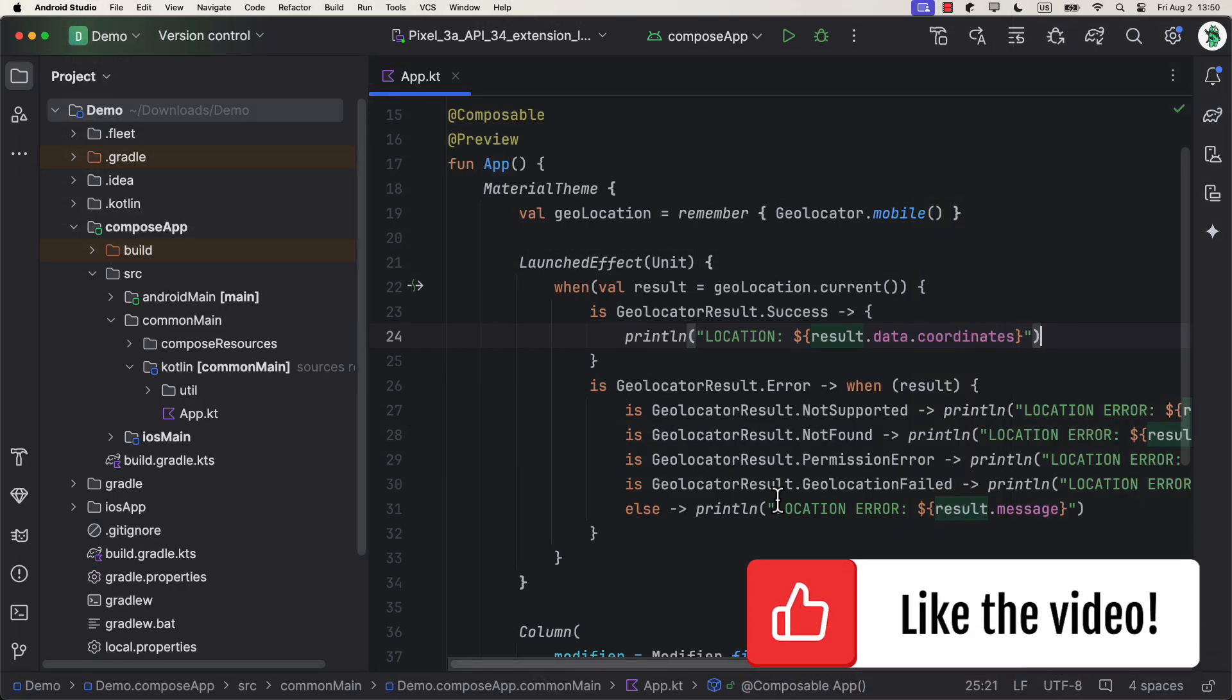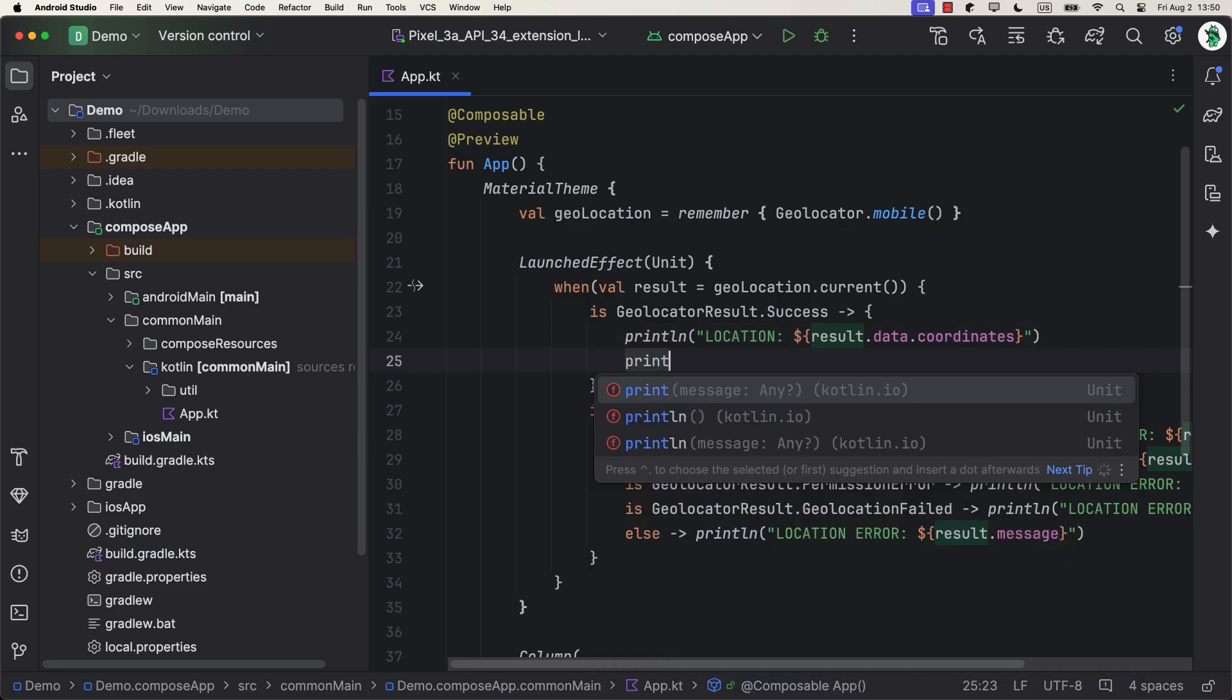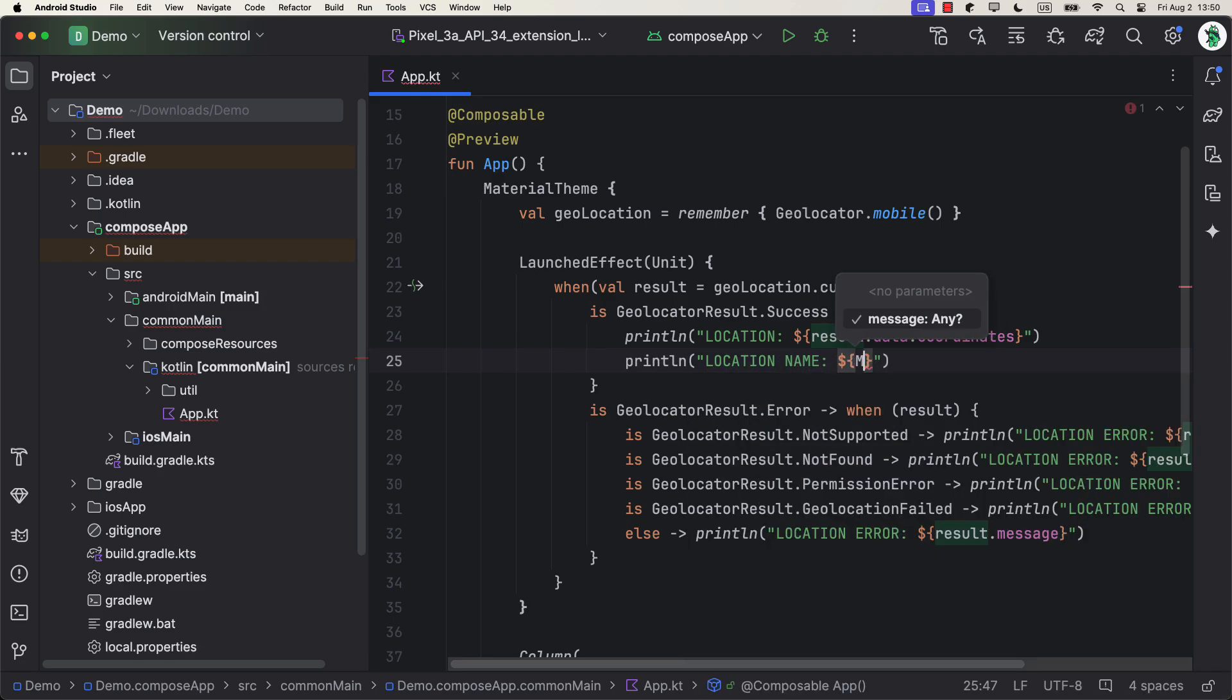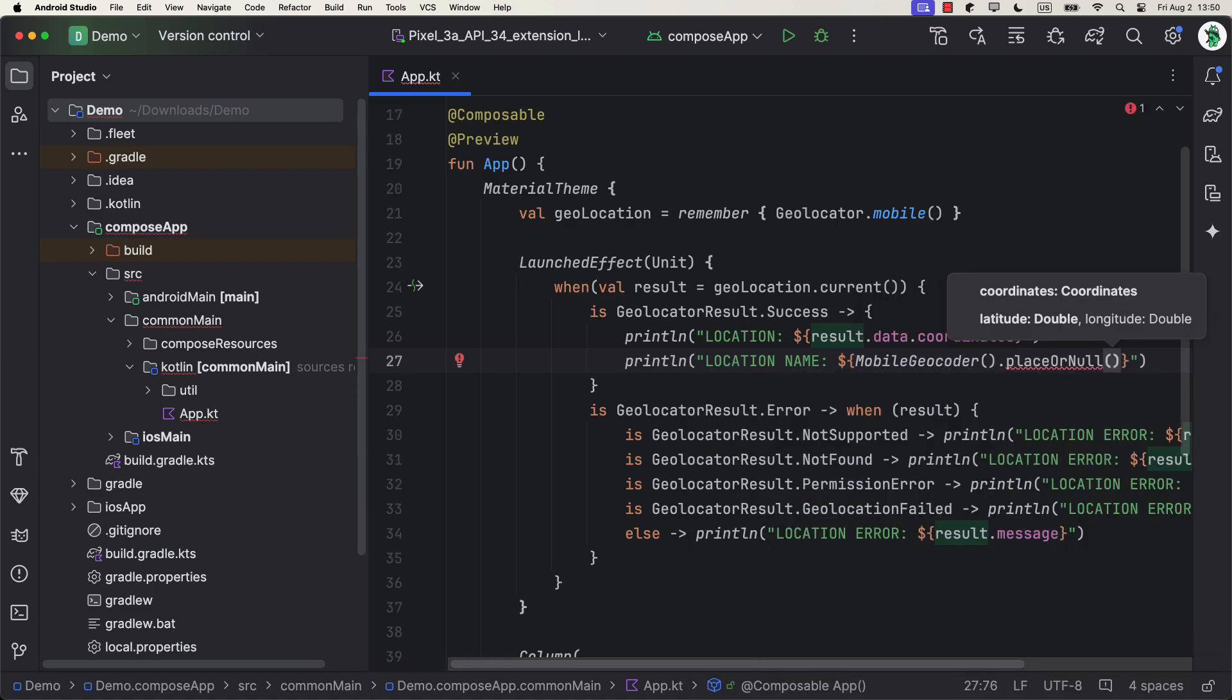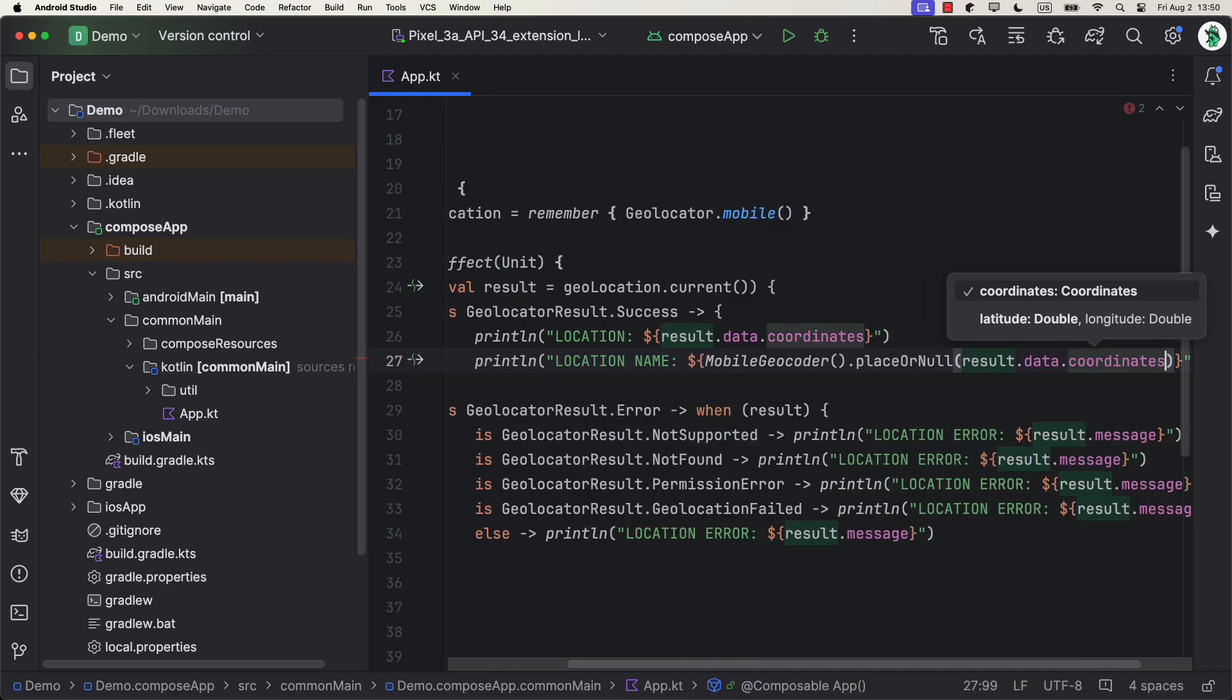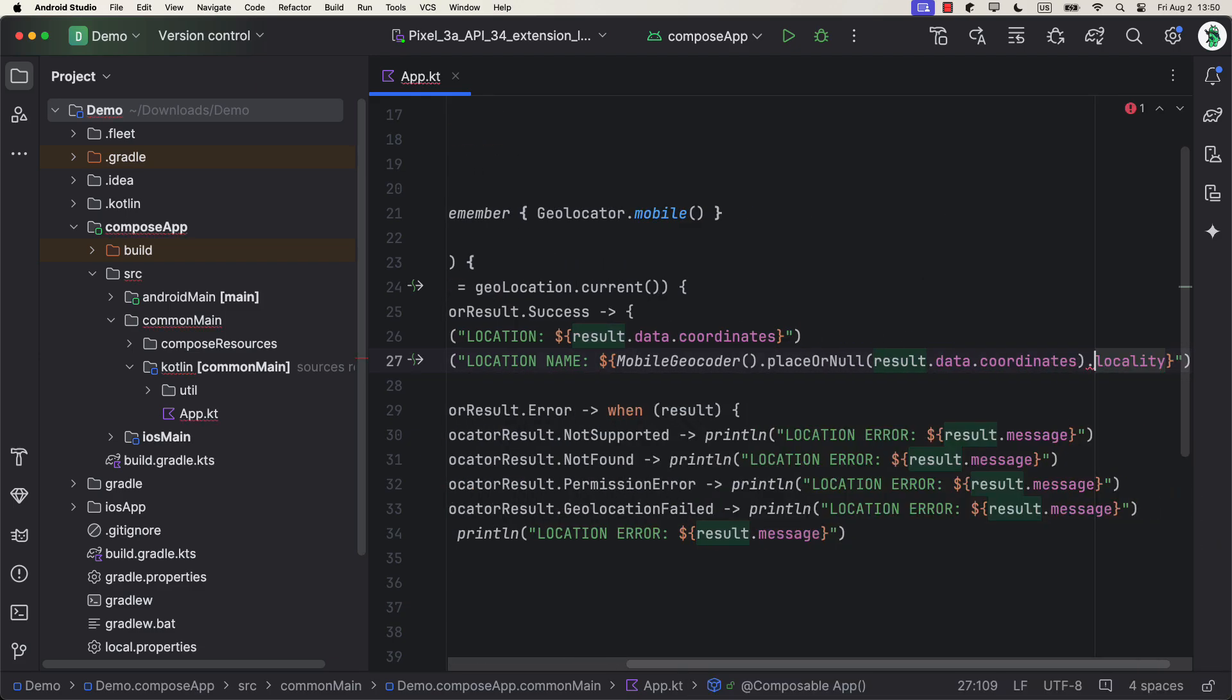The next thing before we implement a real-time tracking, I wanna show you how a geocoding feature works. So, we're gonna convert this coordinates object into a place object. Which means we can extract the name of the city along with some other useful information from just the coordinates. Pretty neat. That logic will be implemented as soon as we fetch those coordinates. So, below here, let's call MobileGeocoder, then PlaceOrNull function, and from this place object, I'm gonna extract and log only the locality name. You can pick one of those other information here as well. It's your choice.